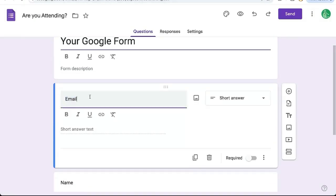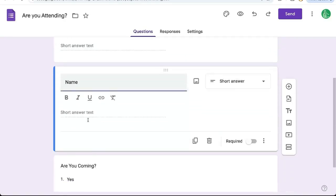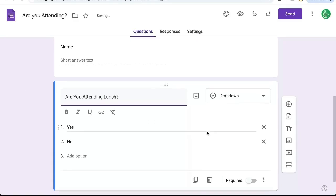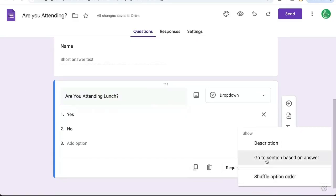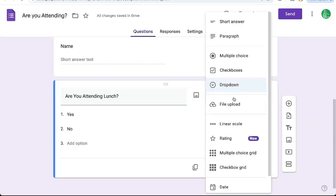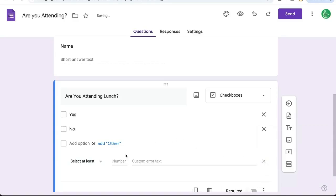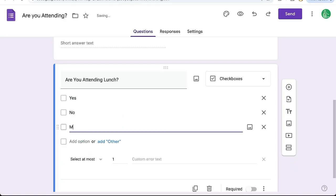Here we can edit the name of the questions — for example, instead of 'Are you coming?' we could say 'Are you coming for lunch?' or 'Are you attending lunch?' We can also edit our data validation if we want any. We can change it to a multiple choice or checkbox response, set validation to 'at most one,' and add other options like 'yes,' 'no,' or even 'maybe.'